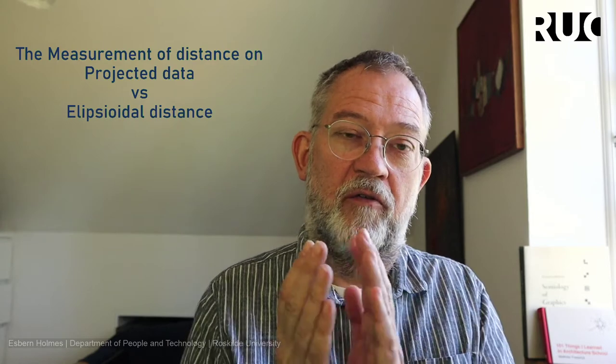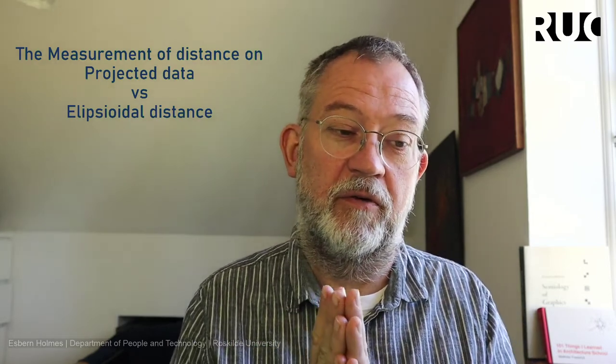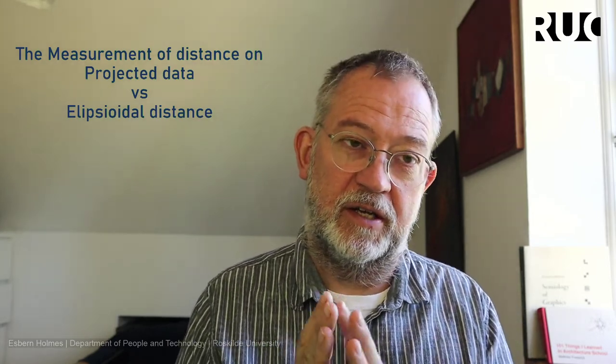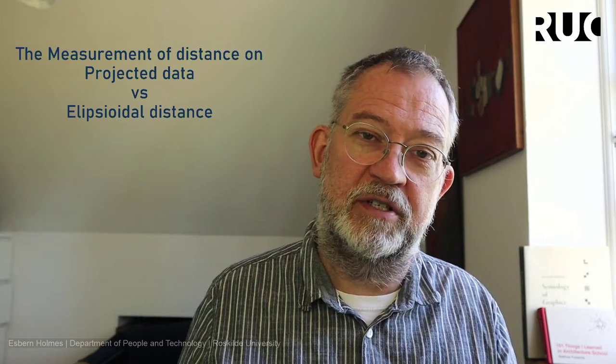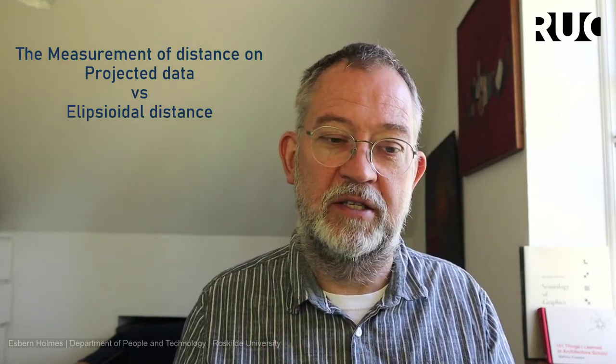Remembering that whenever we work with our GIS data, it is some form of model of reality. And when we measure on our GIS data, we are measuring on our model data, not the real world that it is modeling. So therefore, distances and areas and all these geometric properties, they are highly influenced by how we model our reality.